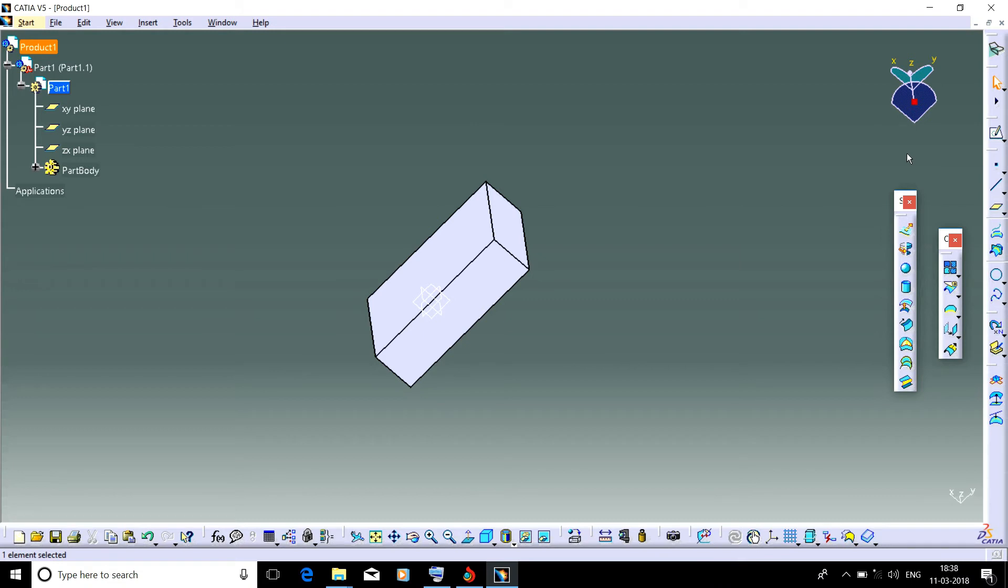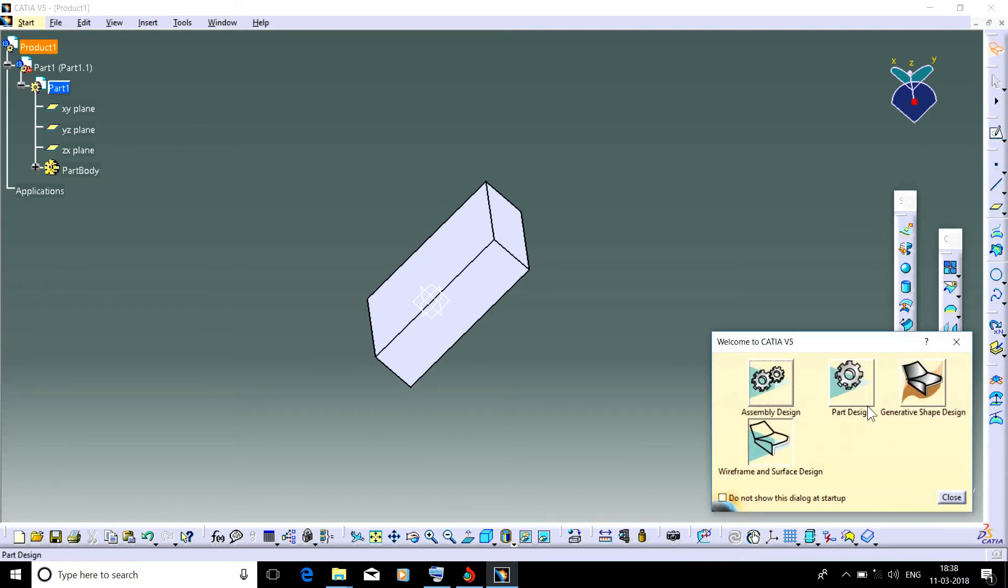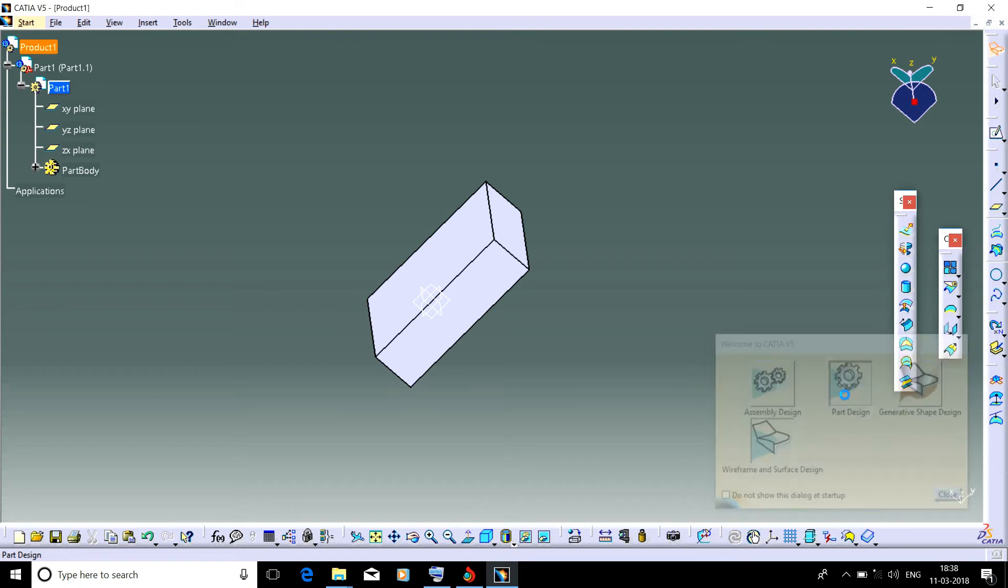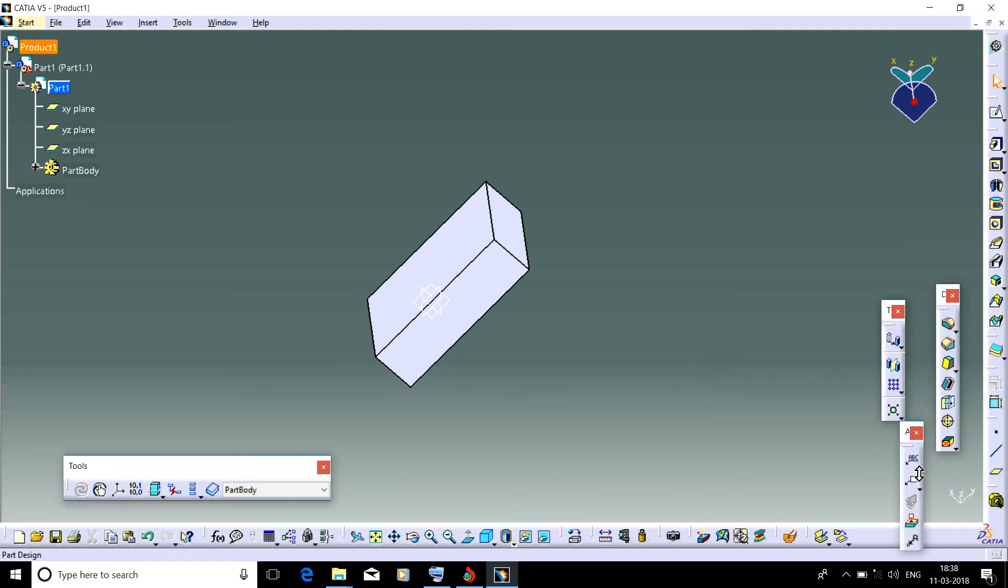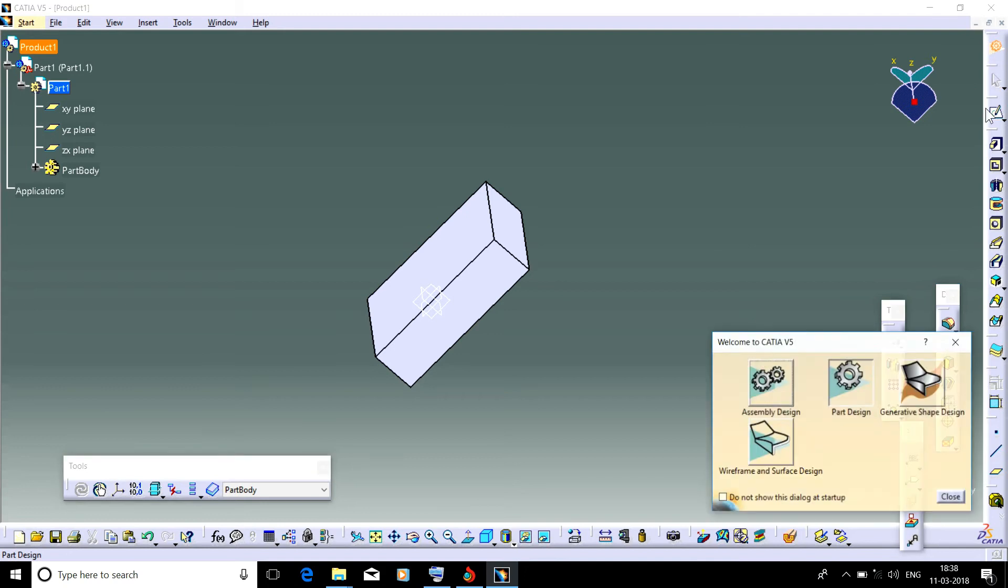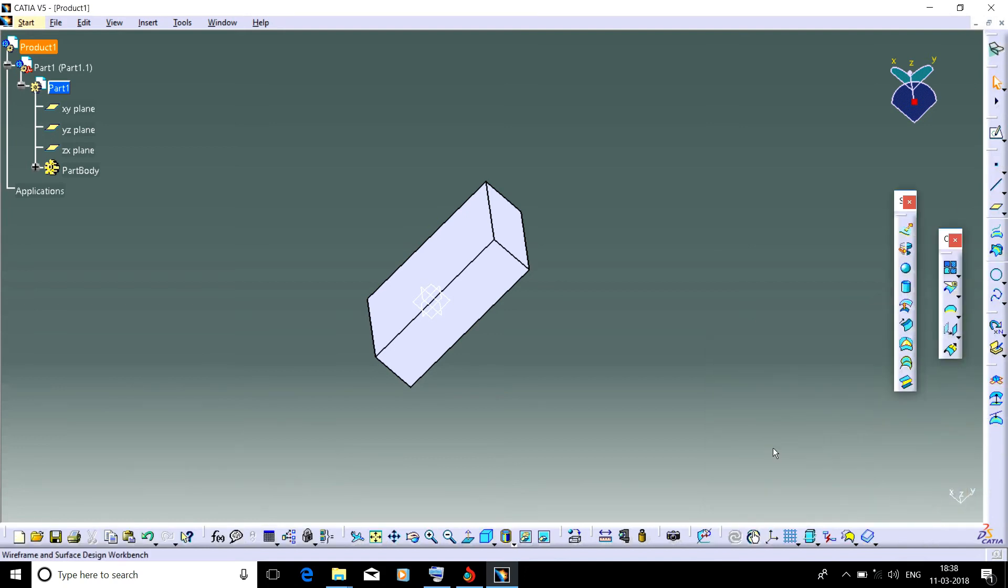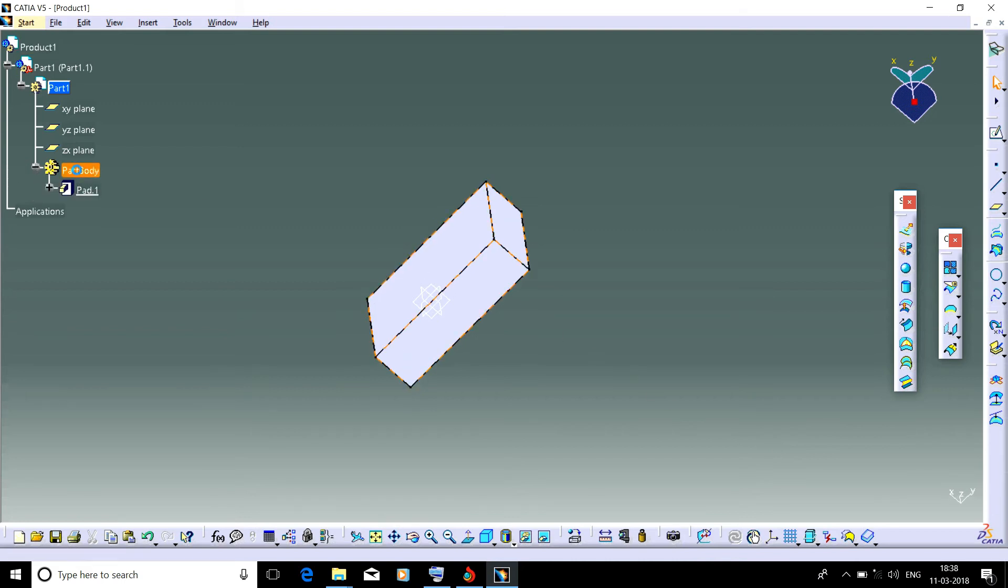We can see that we can directly come here. Suppose we want to return to Part Design or suppose we want to go to Wireframe Surface Design. Just double-click it.